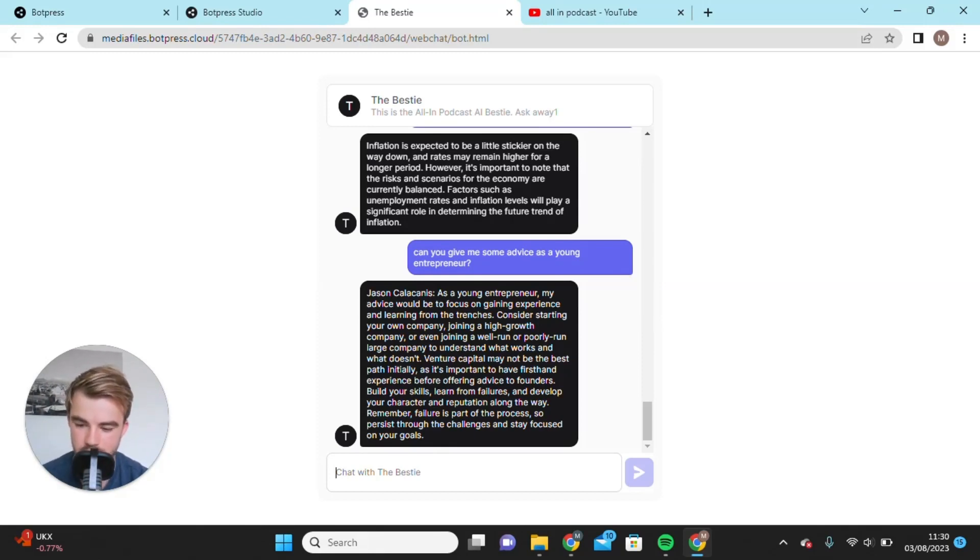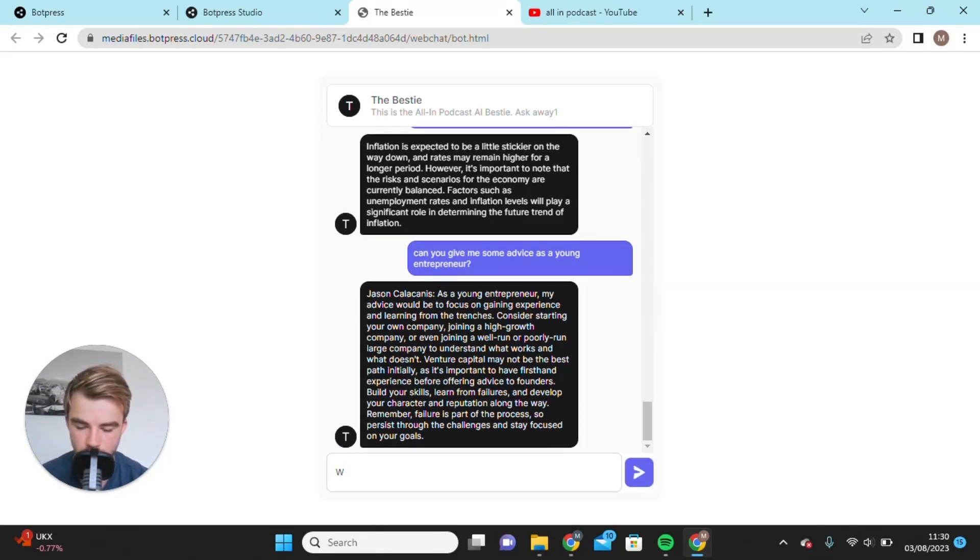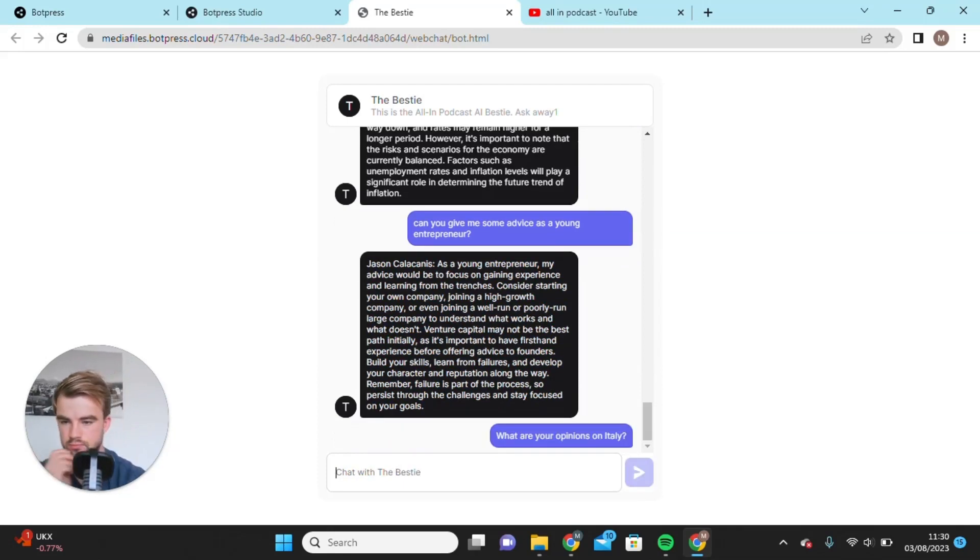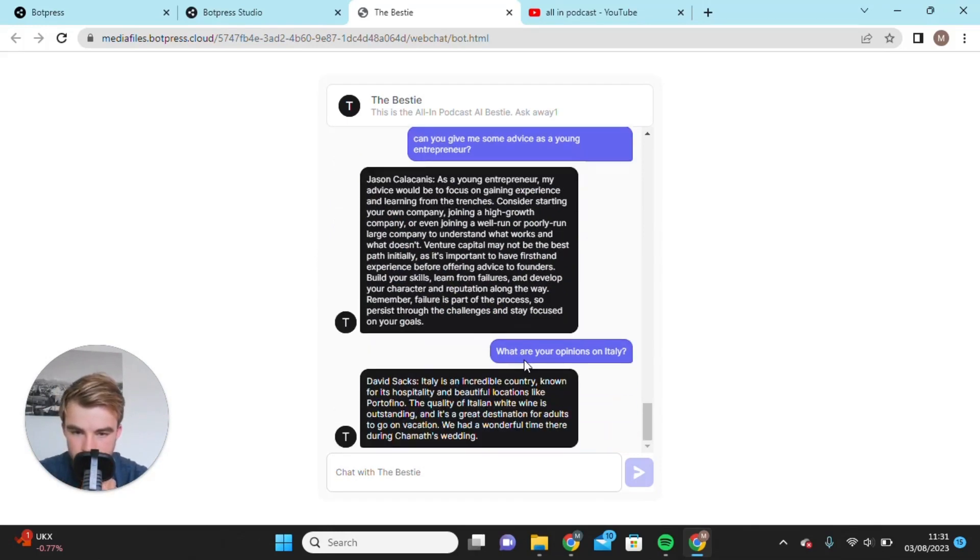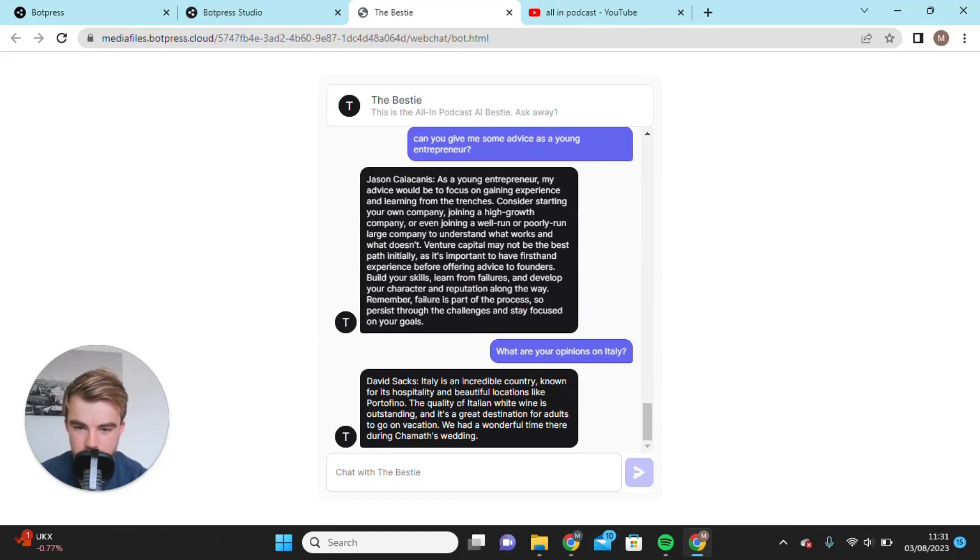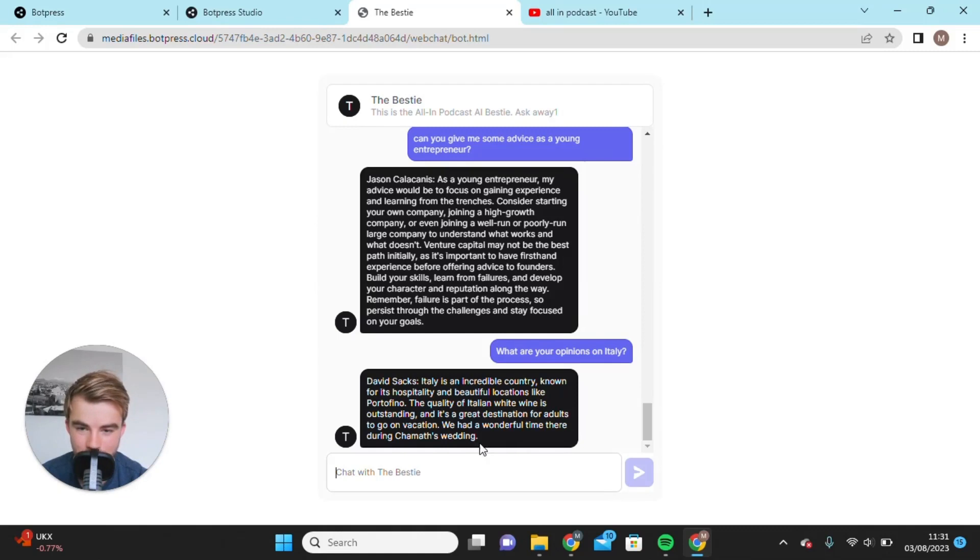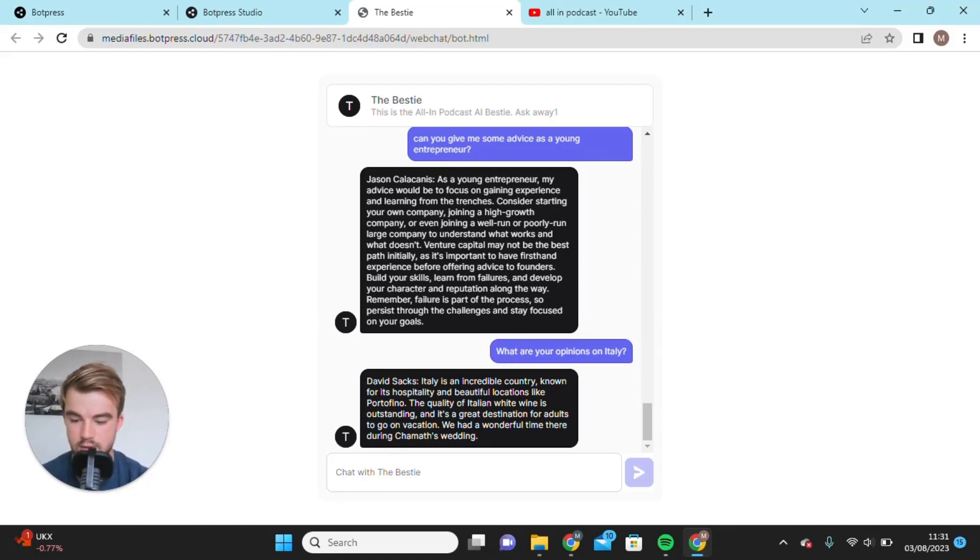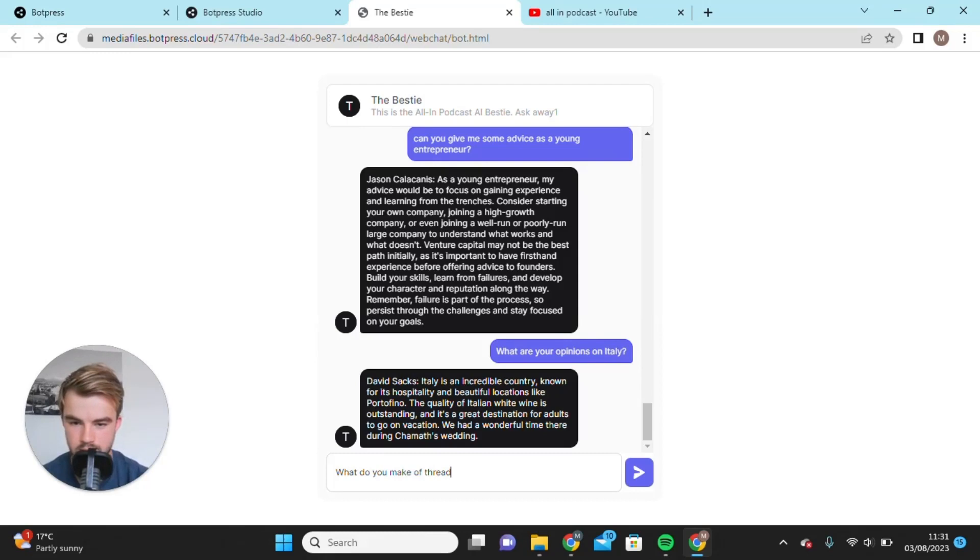Great advice there. Let's ask it about Italy. I know they were there recently. What are your opinions on Italy? Italy is an incredible country known for its hospitality and beautiful locations. The quality of Italian white wine is outstanding, a great destination for adults to go on vacation. We had a wonderful time there during Chamath's wedding. Another great response.